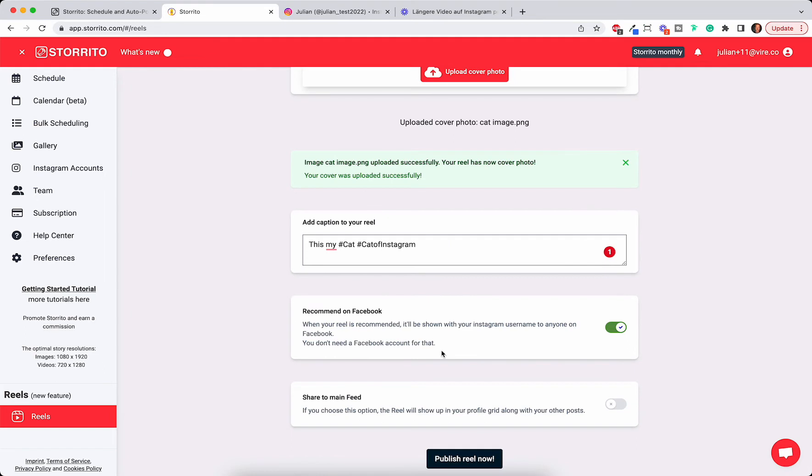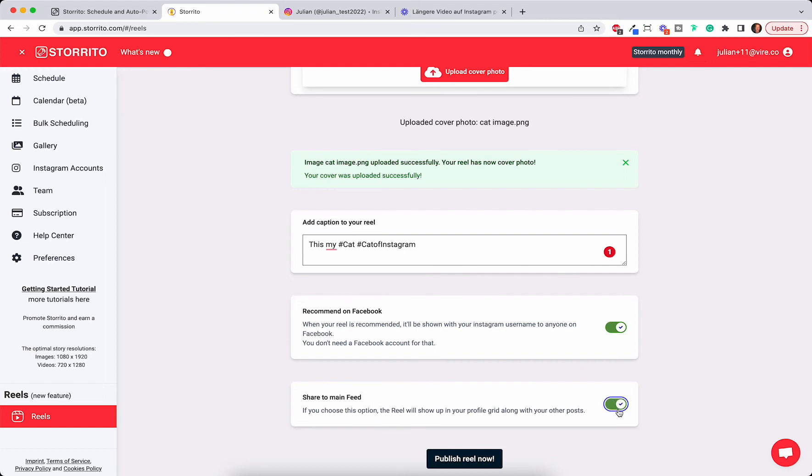And of course you can also cross-share to Facebook so your Reel gets recommended on Facebook even though you don't have a Facebook account. Instagram will automatically just publish it there so you get more eyeballs on your Reels. And if you want you can also share it to your main feed so it's not only under the Reel tab.